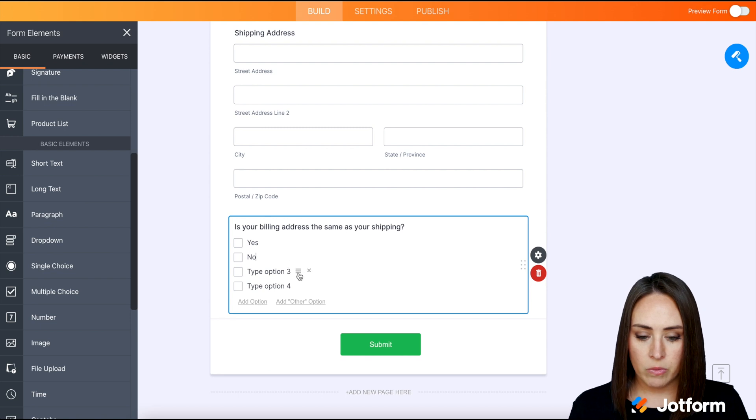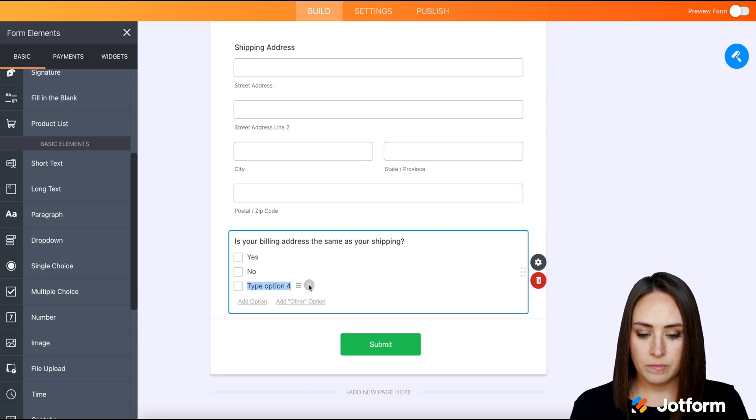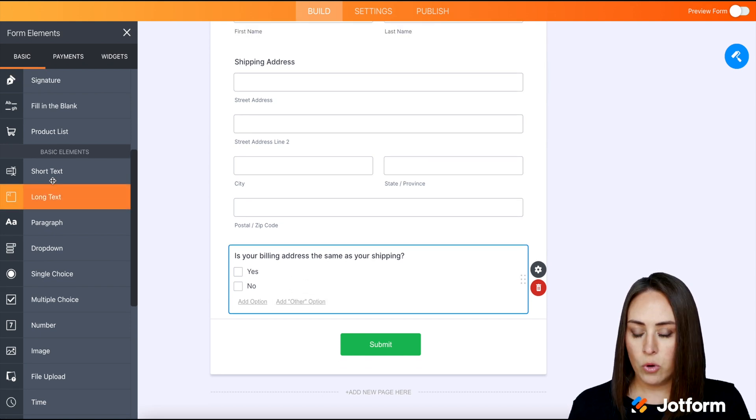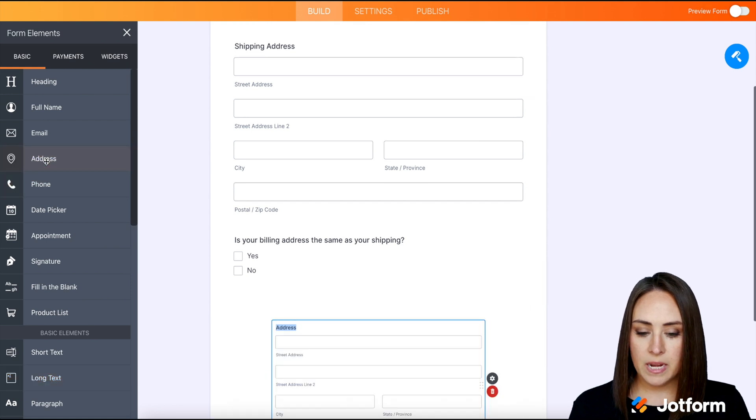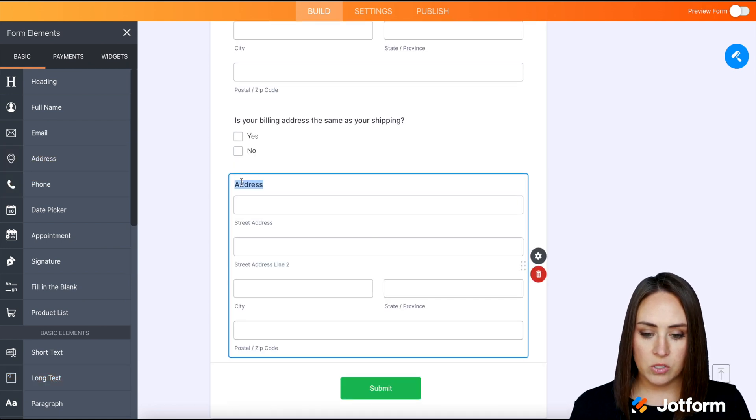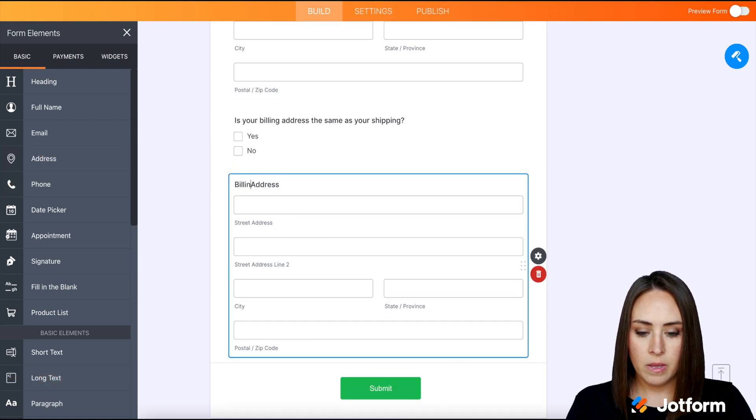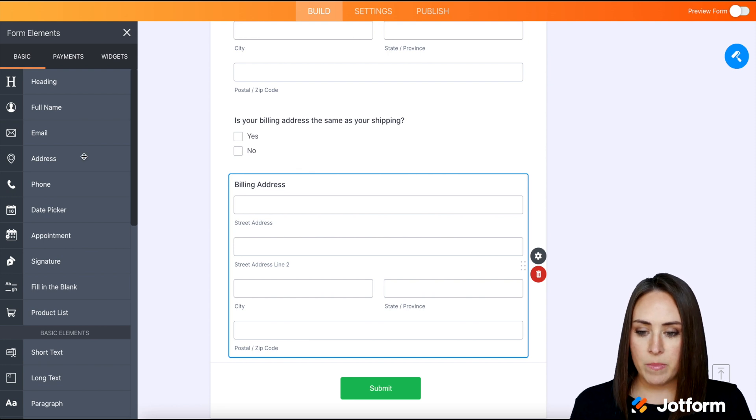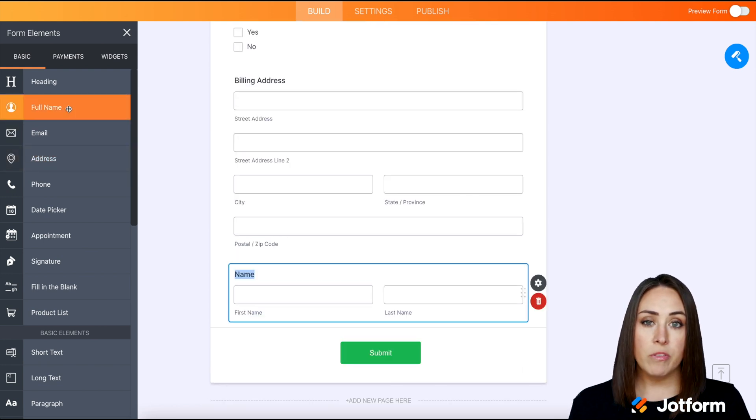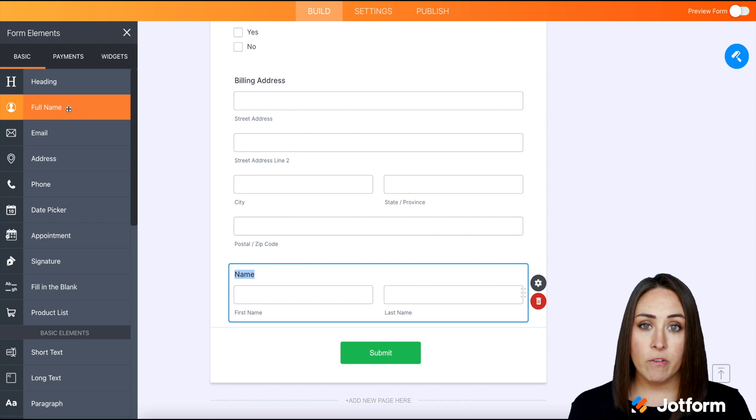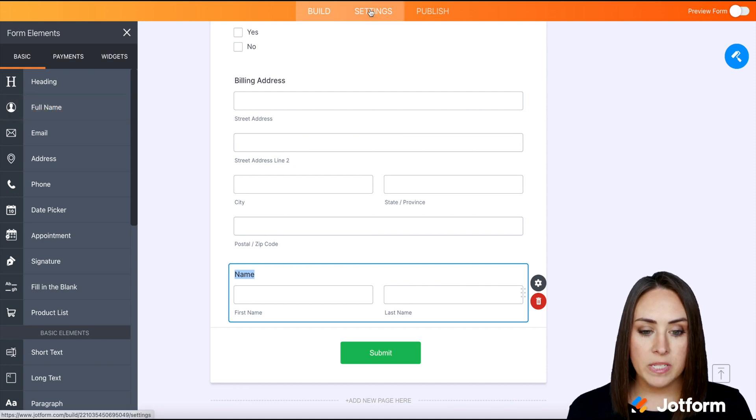Then we'll get rid of these other two. Then we'll go back up and we're gonna add that second address. And this is going to be the billing. And then we'll also add in that name again, just so I can show you what that looks like. So now that we have all the fields in our form, we're gonna go up to the top.